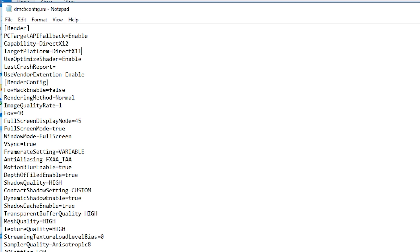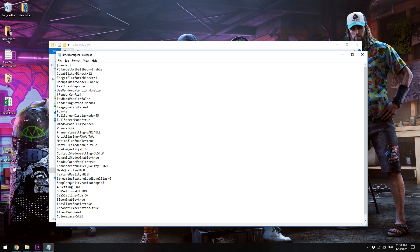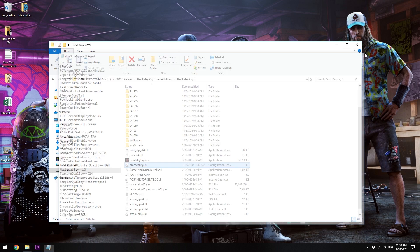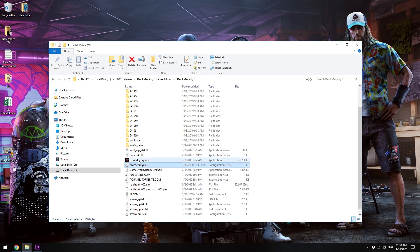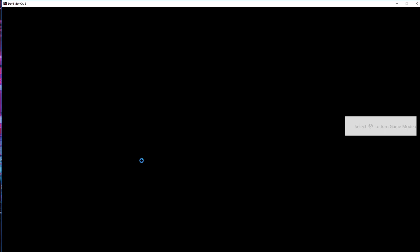Just change it to DirectX11 and save it, close it, and you can just play it like before.